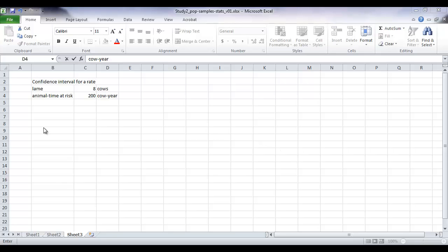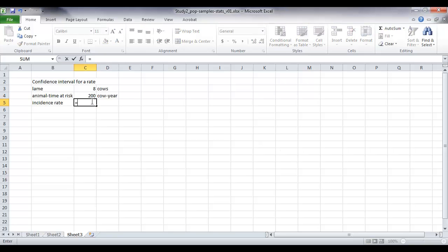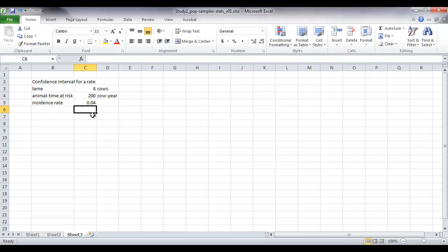The incidence rate is just the proportion of cows that became lame over the animal time at risk. So we've got a 4% incidence rate in this herd. Using this information we can calculate a confidence interval.